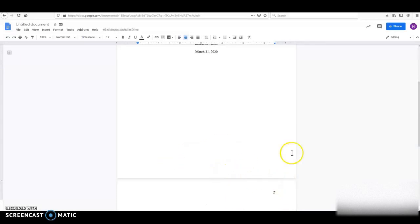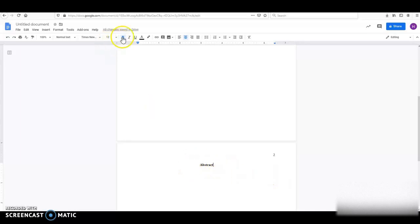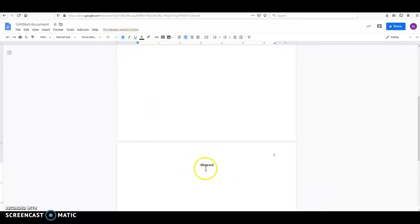And then if your instructor requires an abstract, you should know. Your instructor should have told you whether or not they are going to require that. So if they do, you're going to put the word abstract here and it's going to be in bold. The shortcut to do that is to hit Control-B or you can click the bold button.